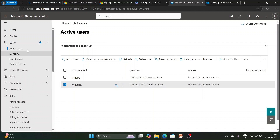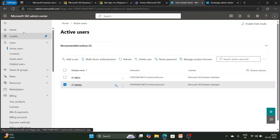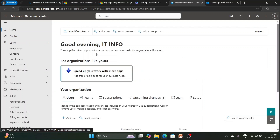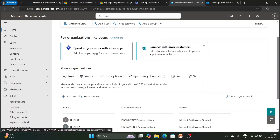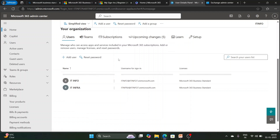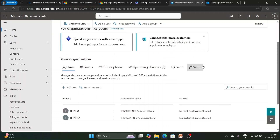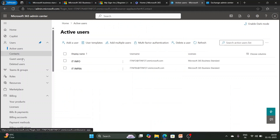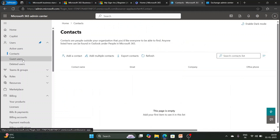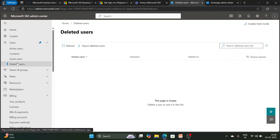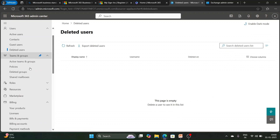Now let's move forward and see the overview of the M365 admin center. There is a home page from which you can also add or remove users. The panel includes sections for Active Users, Contacts, Guest Users, and Deleted Users. We will discuss all of these in detail in our next video.